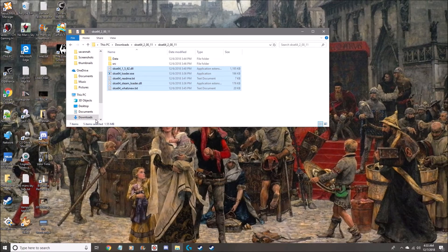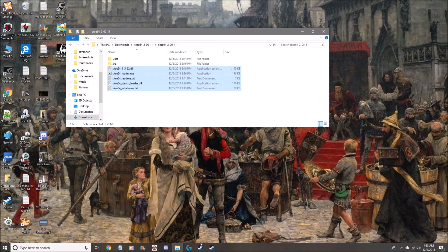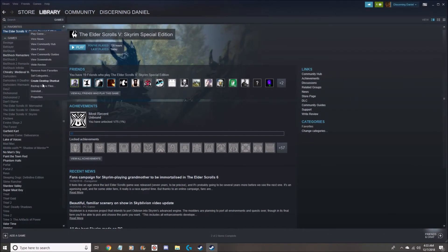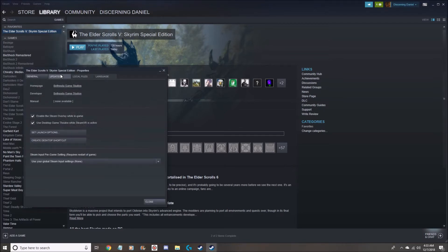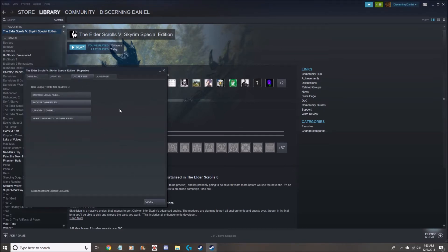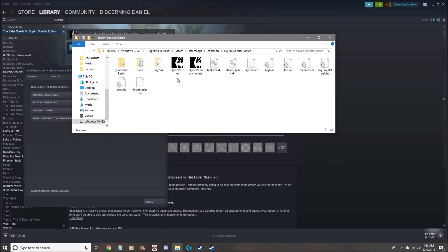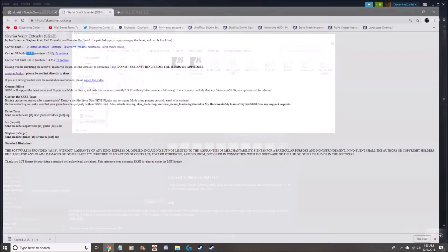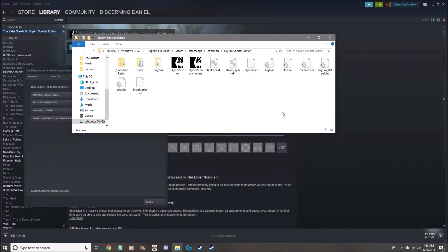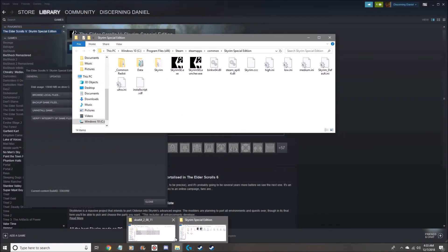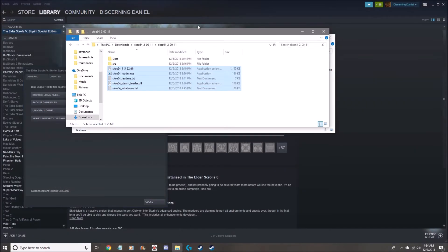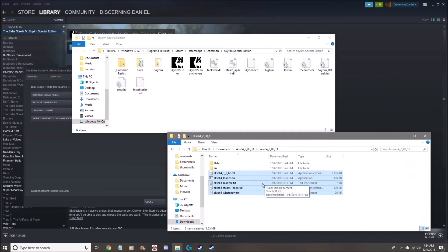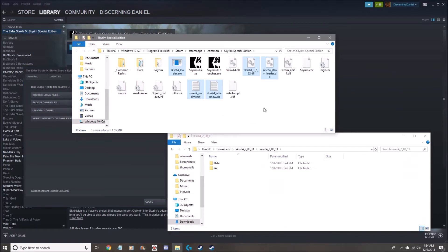I'll just put these in the loader. Here we go. Properties, local files, browse local files. Okay, to the fresh install of Skyrim Special Edition. So let's hope this works well, and if my saves are still there then it should be fine.